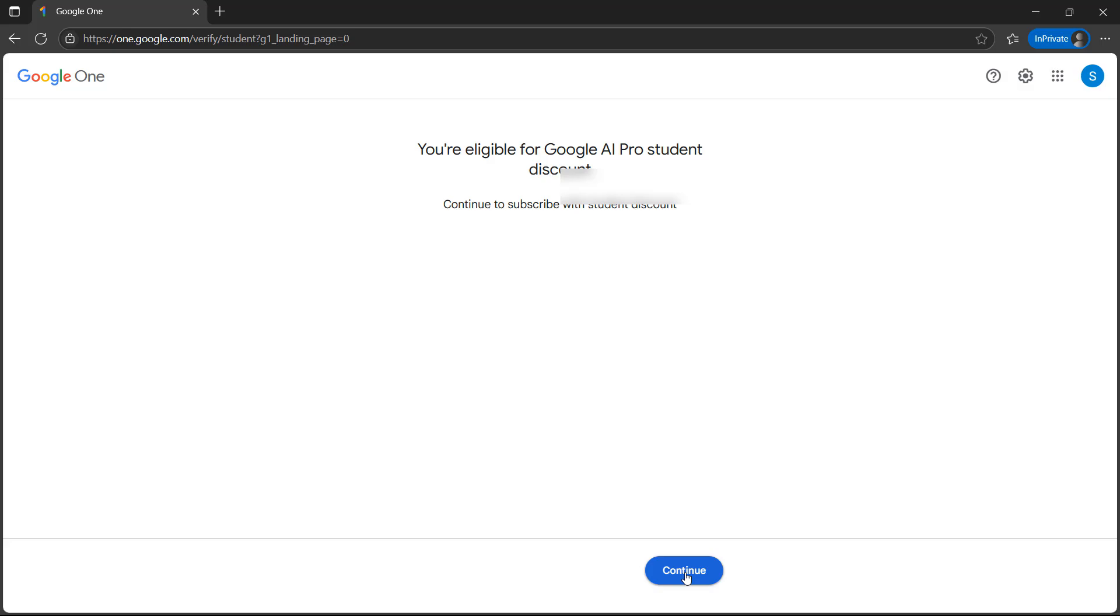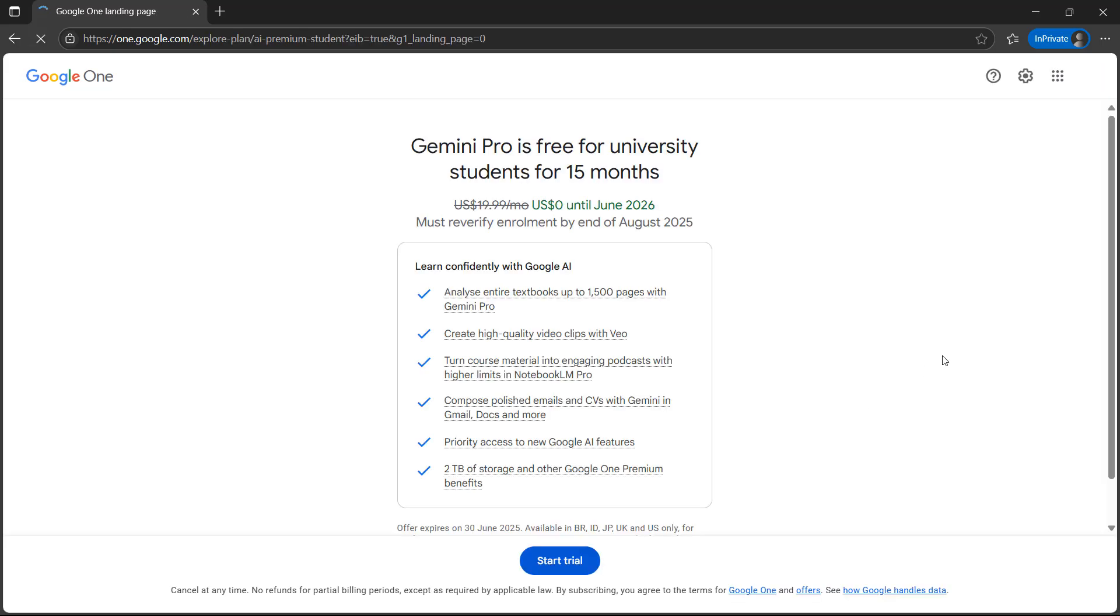Here you see, once again it is saying you are eligible for the Google AI Pro student discount. Just click on continue.